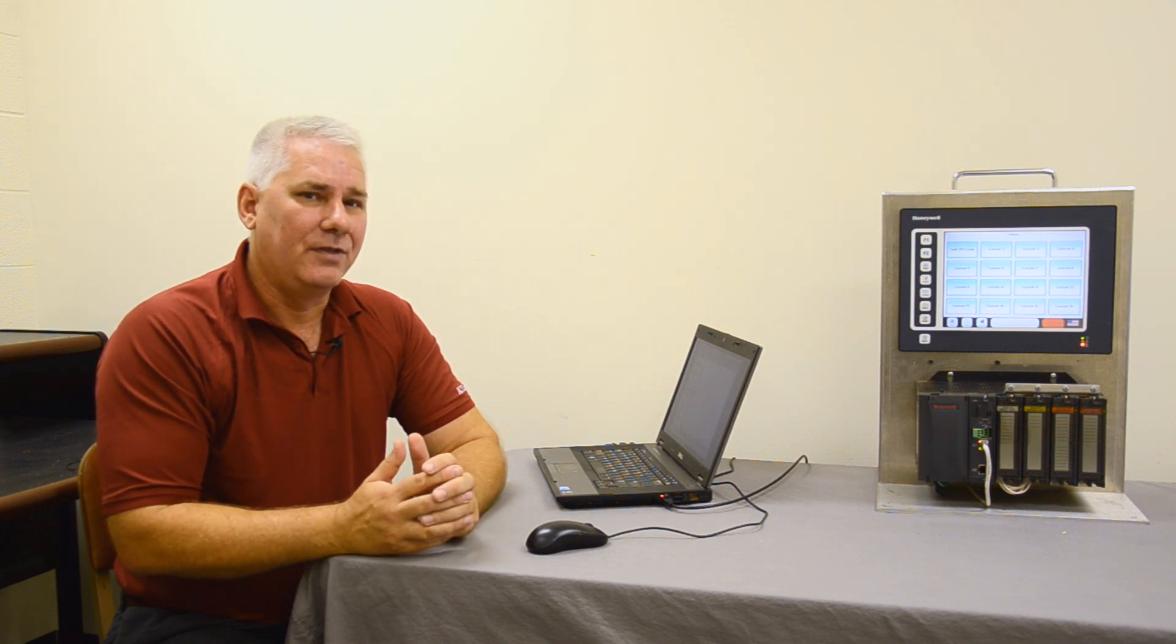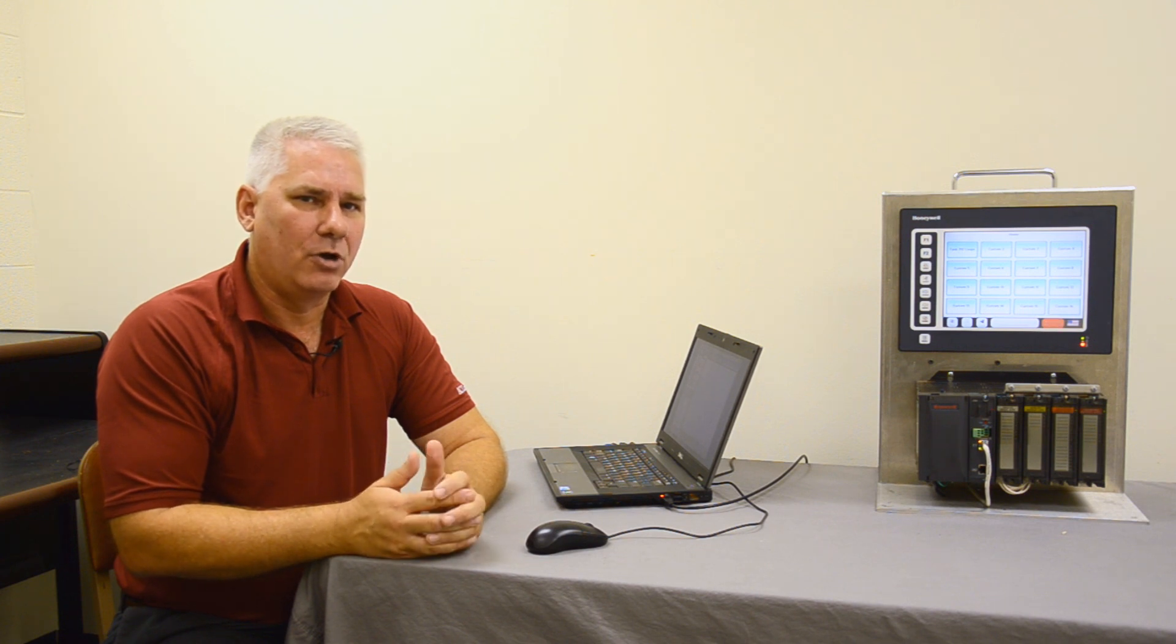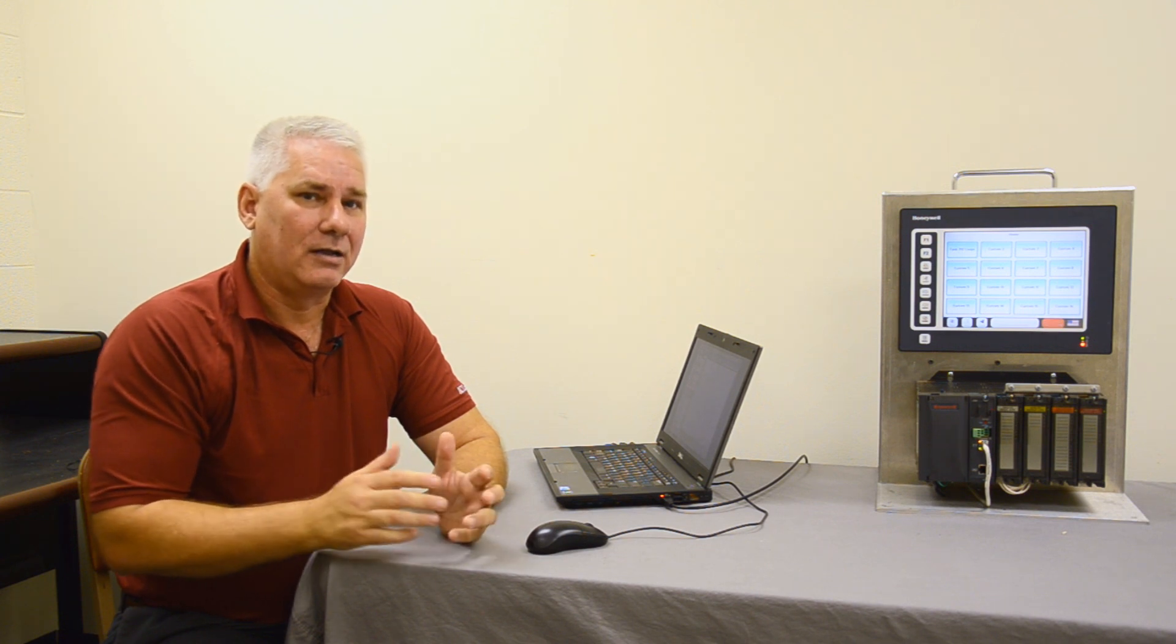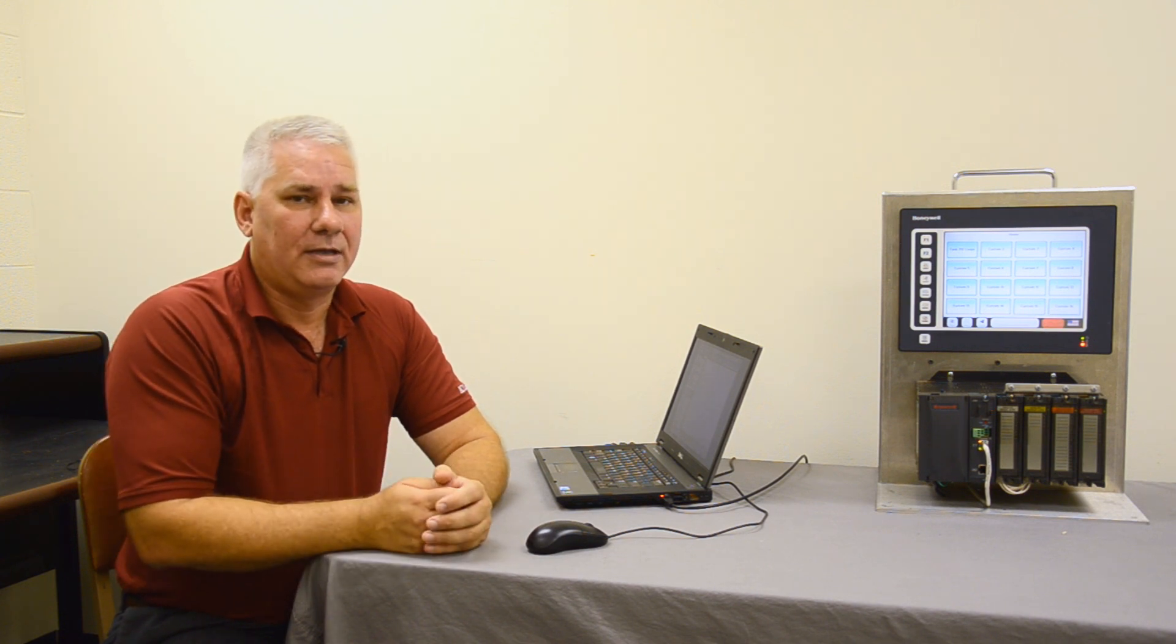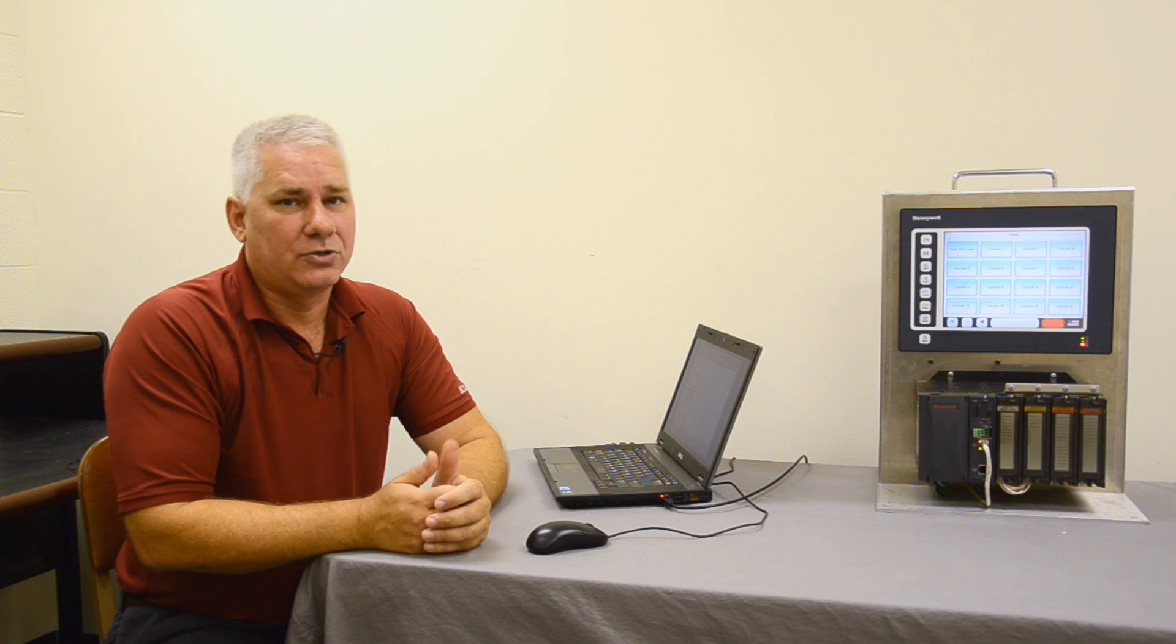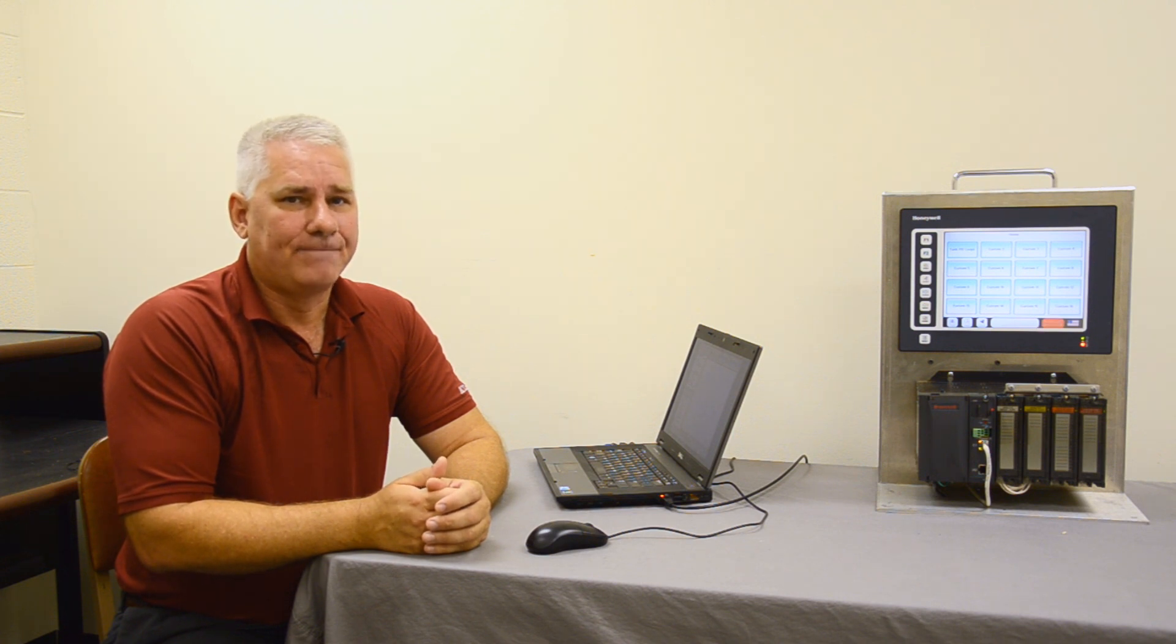Basically it's a marriage between those two, giving you the ability to, right out of the box, get a system up and running, low cost, scalable, and we're going to talk to you a little bit about the programming of that product today.